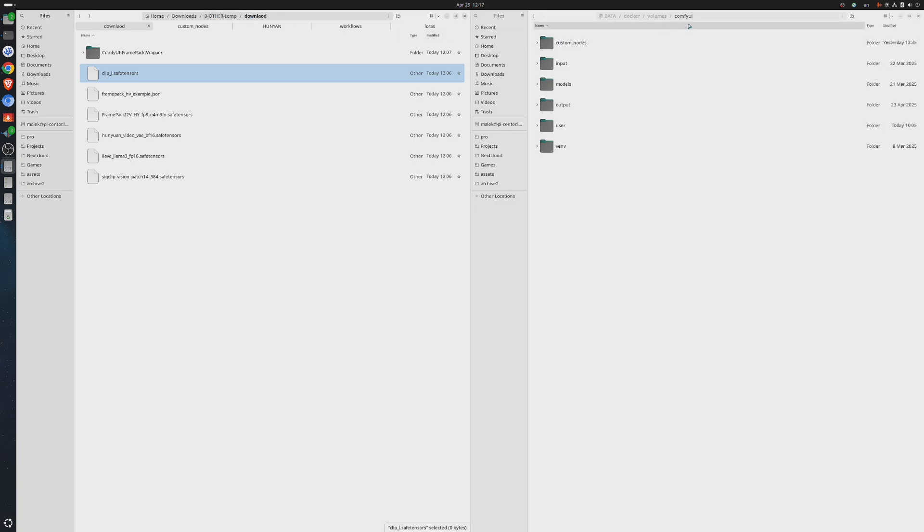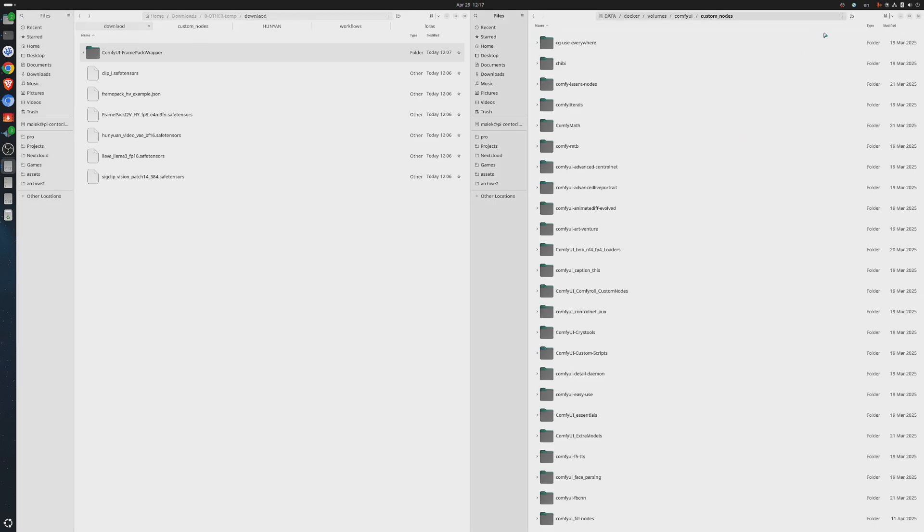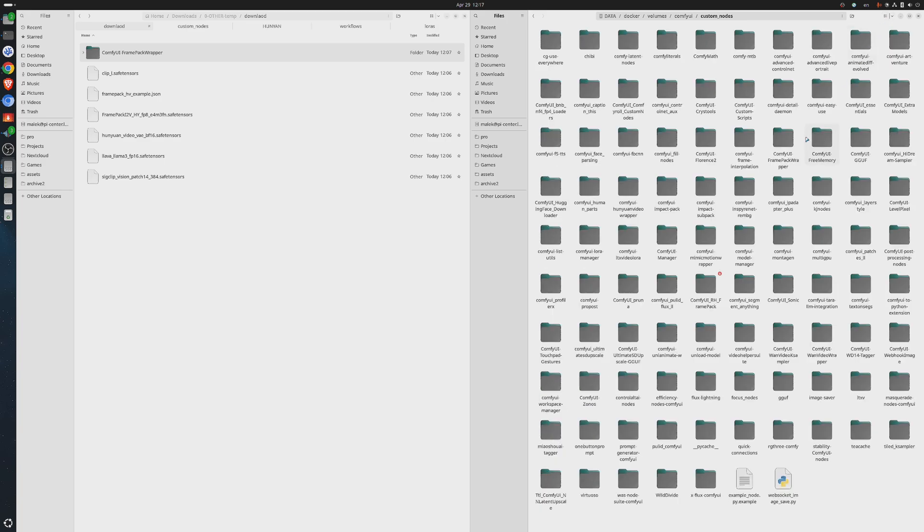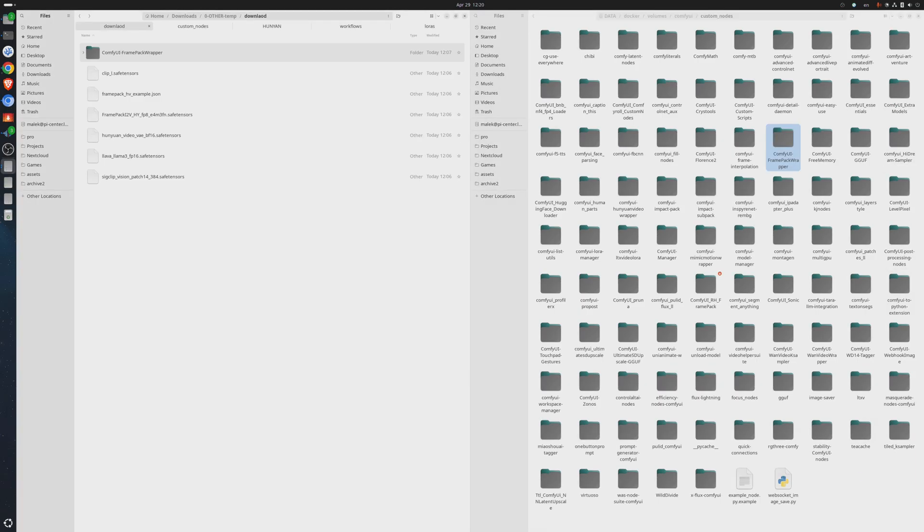Finally, we have downloaded all required models, custom node and workflow. Now we only need to put everything in place inside the ComfyUI folders. Let's start by ComfyUI FramePack Wrapper. We need to place it under the custom node subdirectory in ComfyUI. A quick note, depending on how you installed ComfyUI, you may have more files and folders under your root directory compared to me.